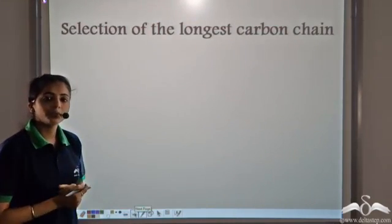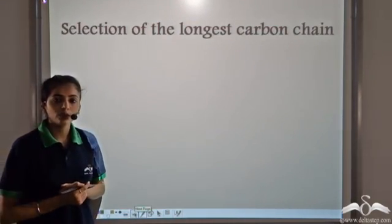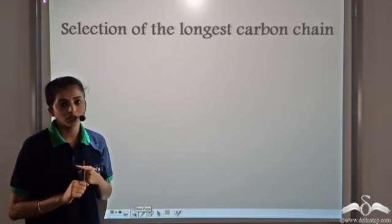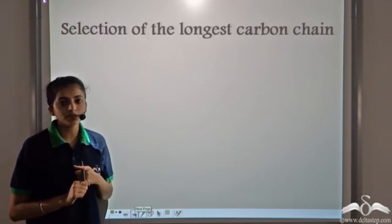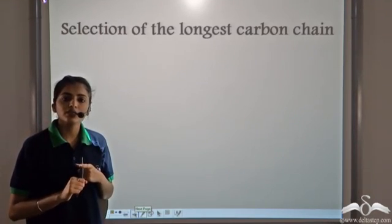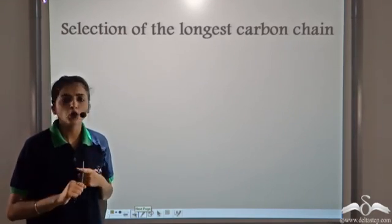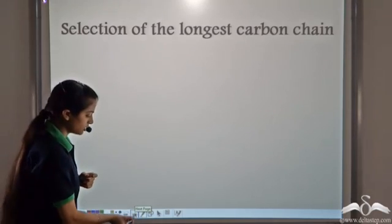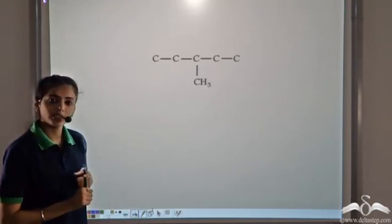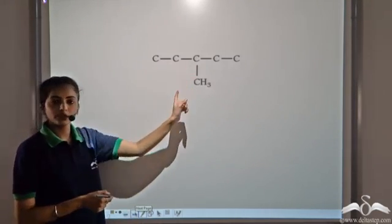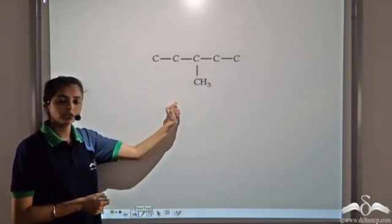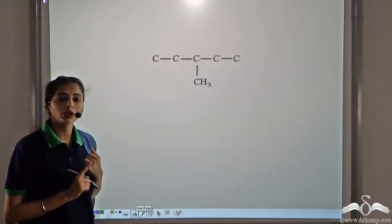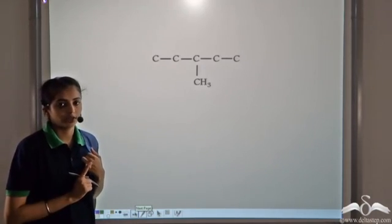While naming organic compounds, the first step is to find the longest chain of carbon atoms. That remains the same for all organic compounds. So let's take an organic compound — the first step is to find the longest carbon chain.